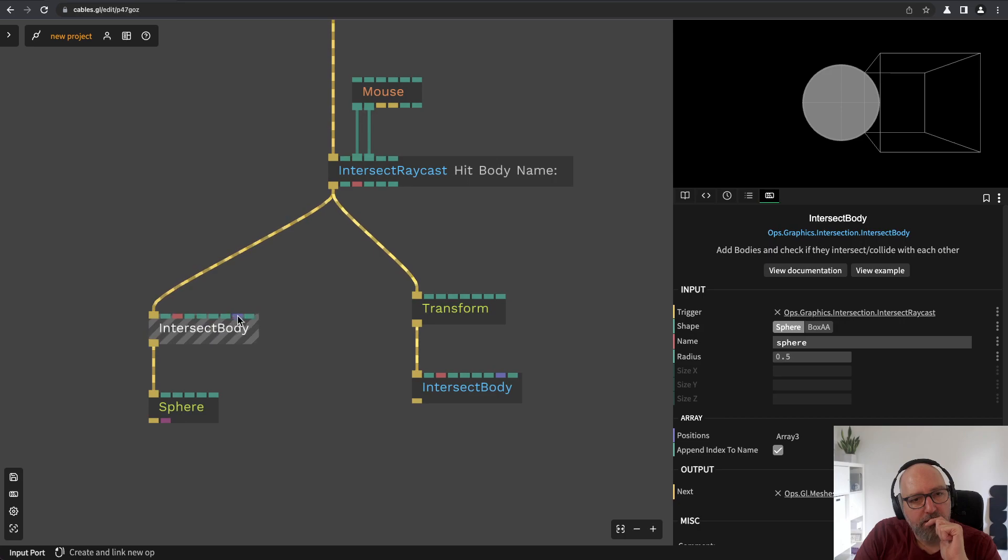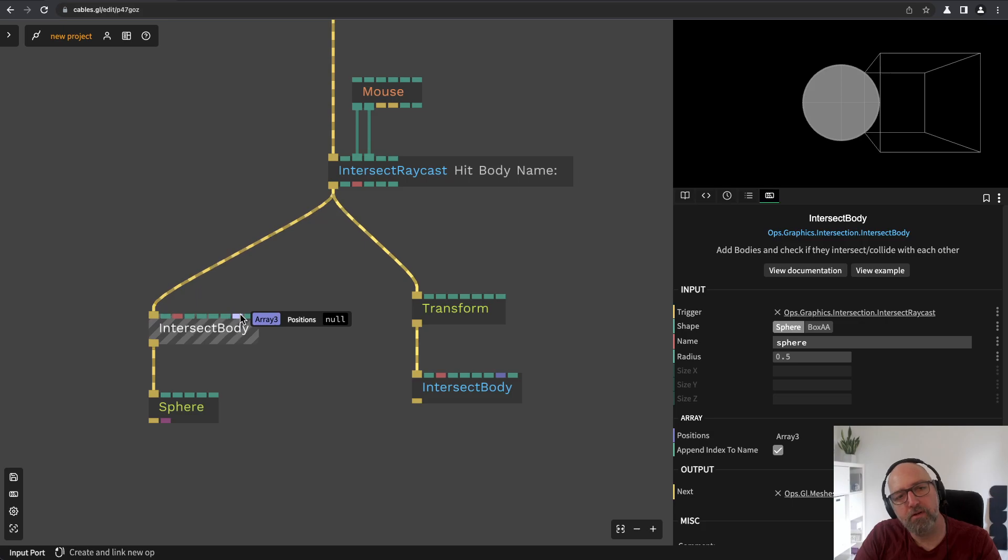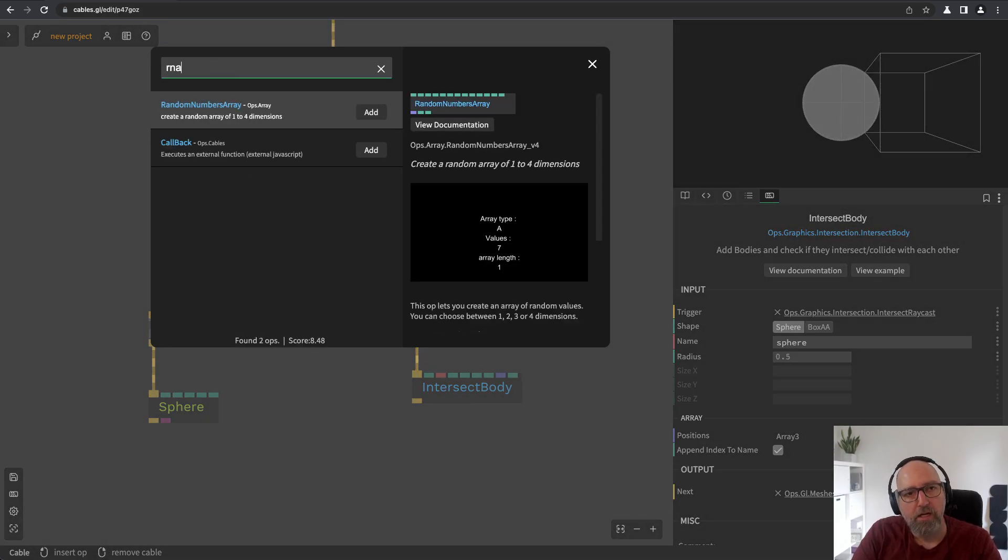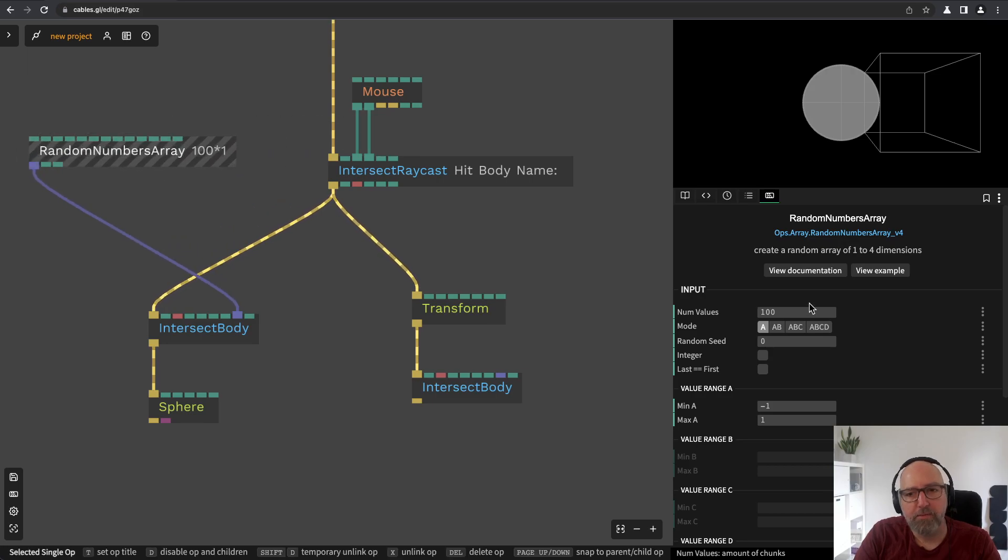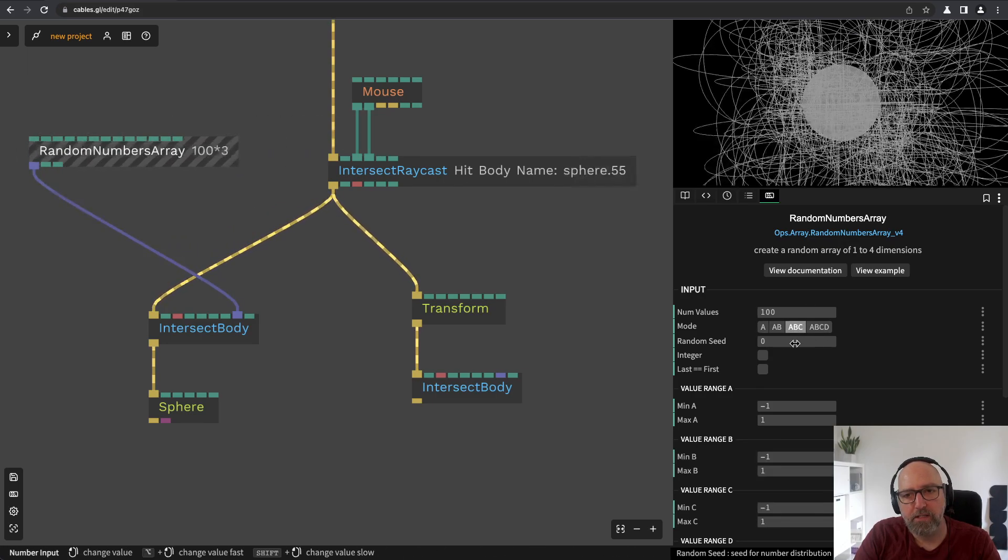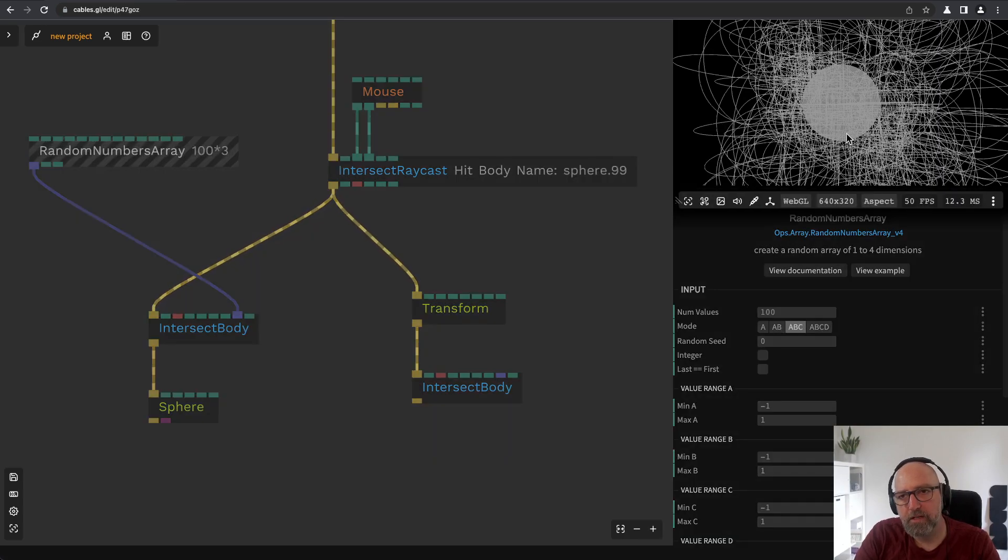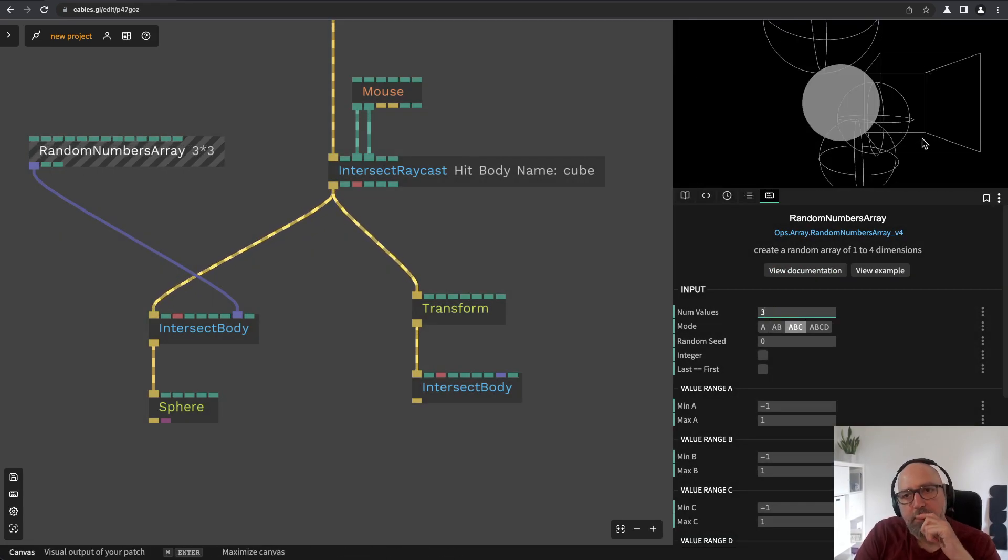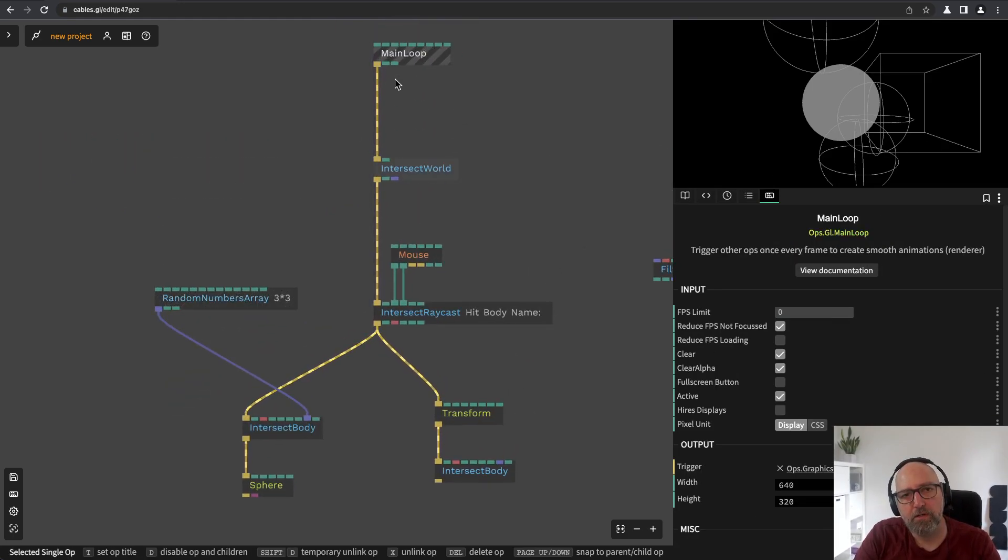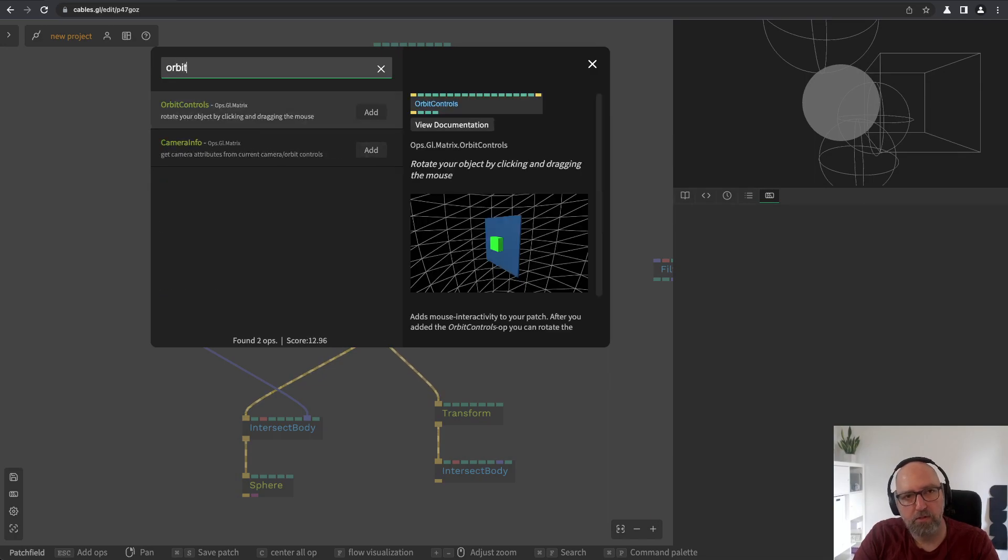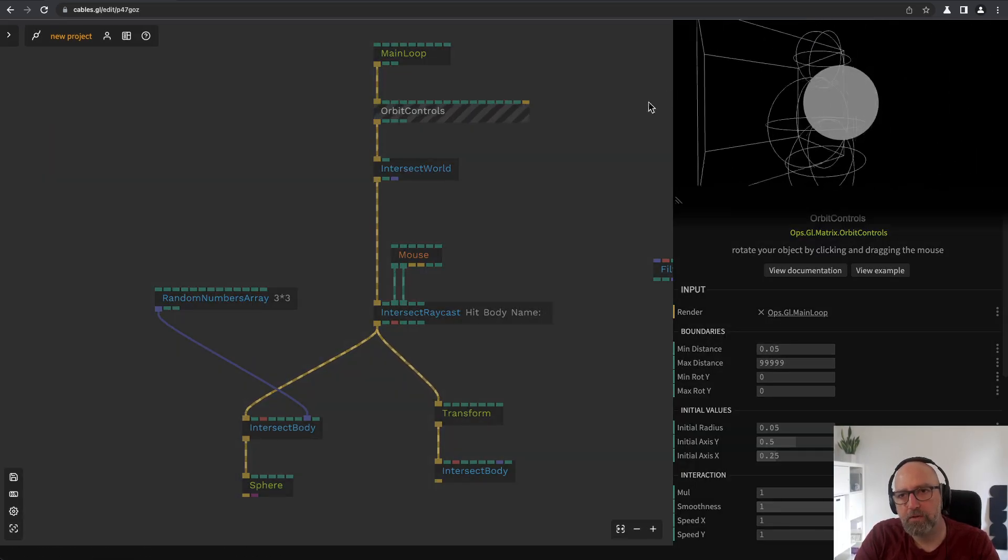As you see in the intersect body operator also takes an array has an array input. To this I can connect an array for example a random numbers array and we want XYZ coordinates. We choose ABC and there's a lot of spheres so let's just reduce them to three maybe and just for convenience let's add an orbit controls so I can look around a bit.